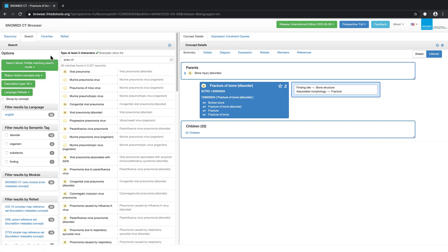The default behavior of the browser is to show only active components, but we can filter to show components that have been inactivated using the status options.